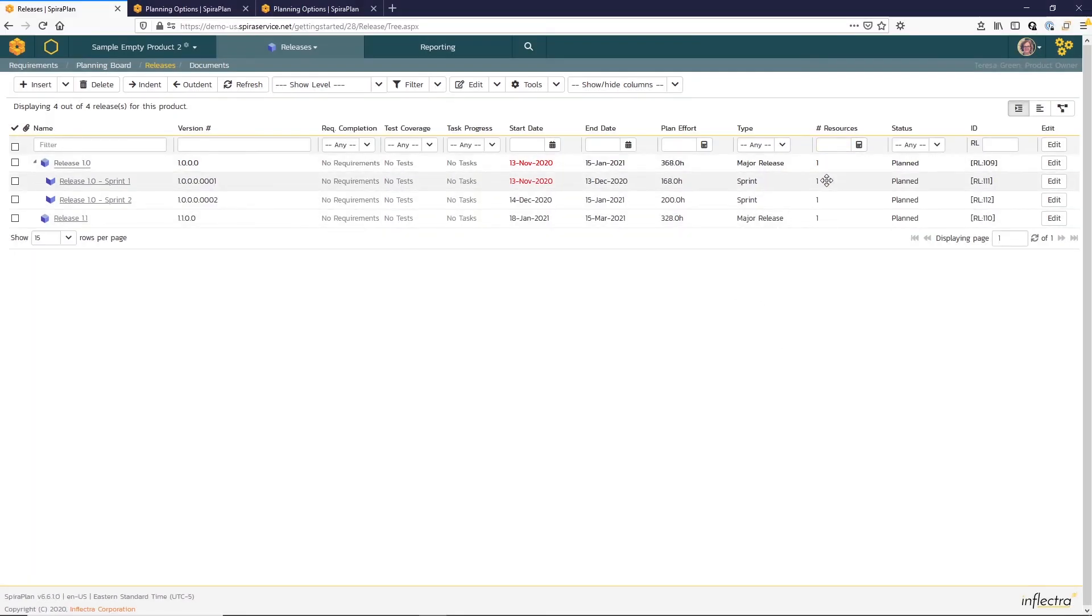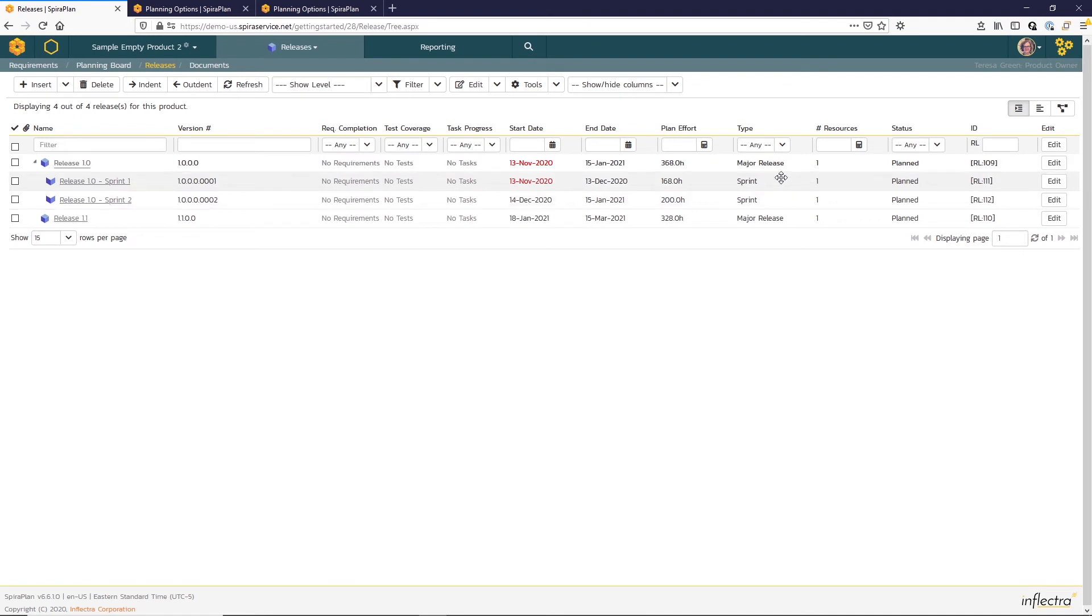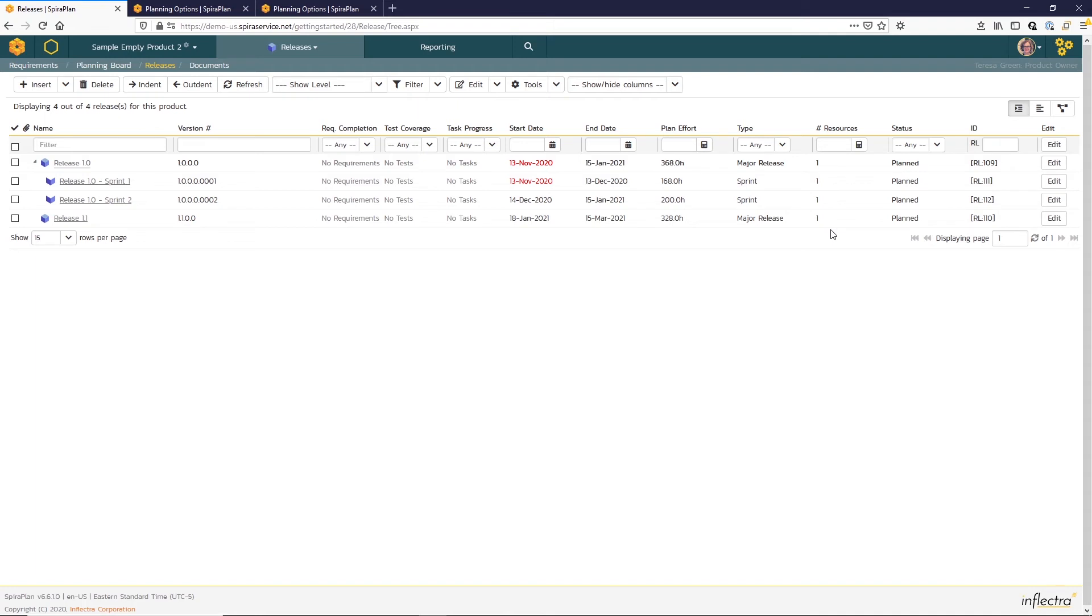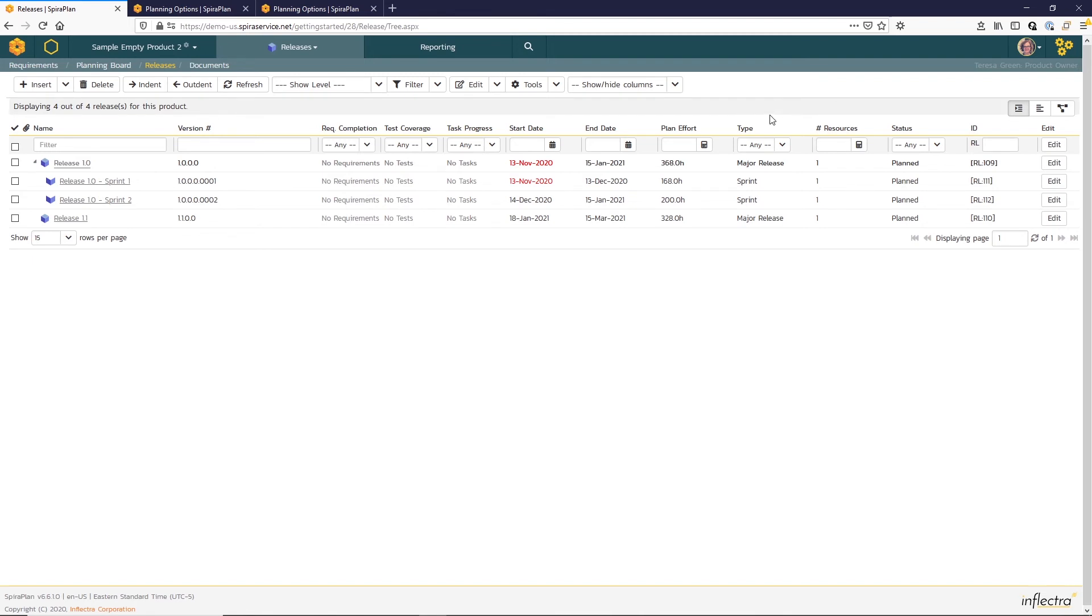Spira defaults the number of resources to one. And then the plan effort it calculates based on the number of resources and the number of hours that you have set for a working day and the number of days that you have set for a standard work week. If you'd like to make updates to those defaults,